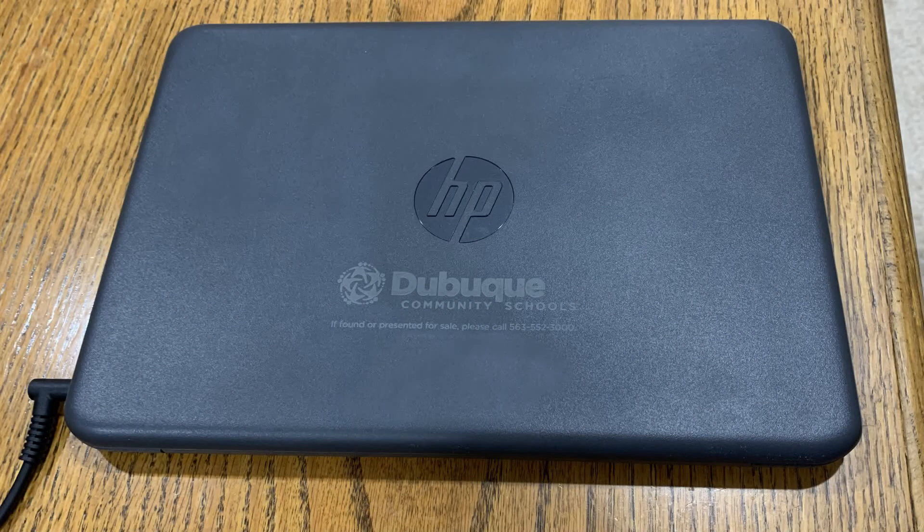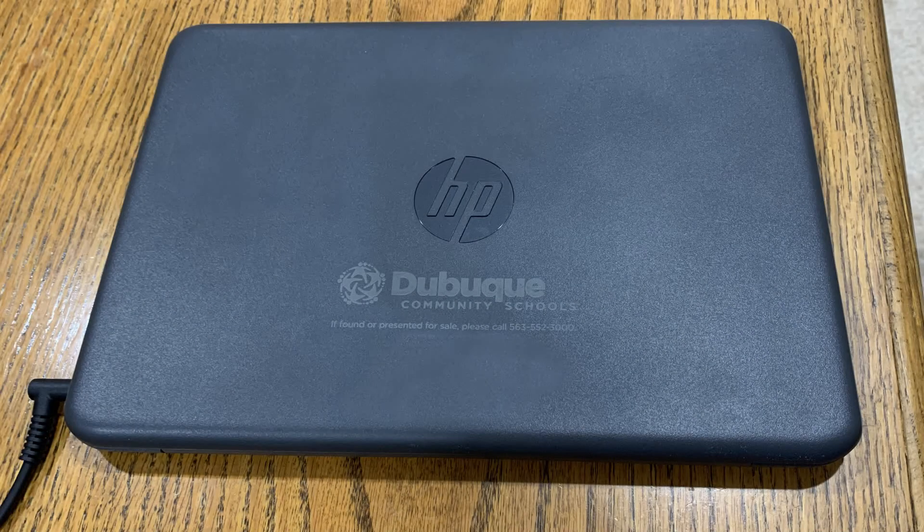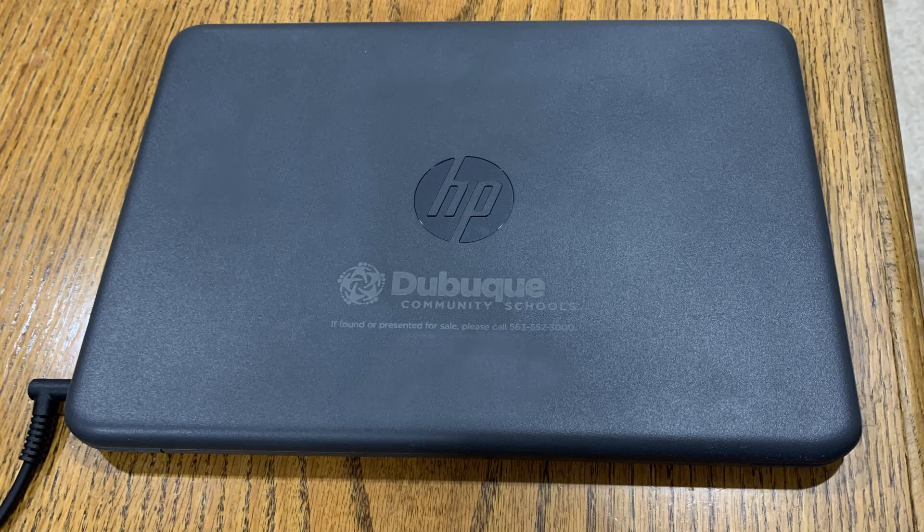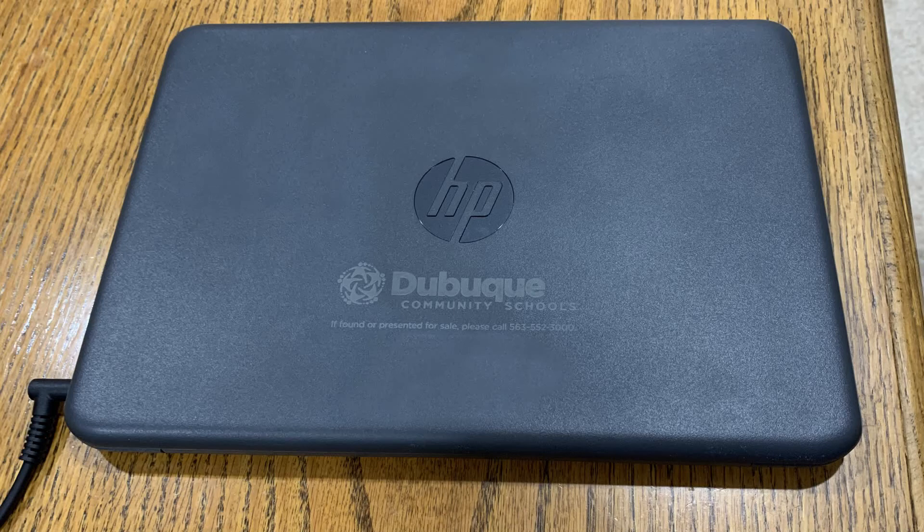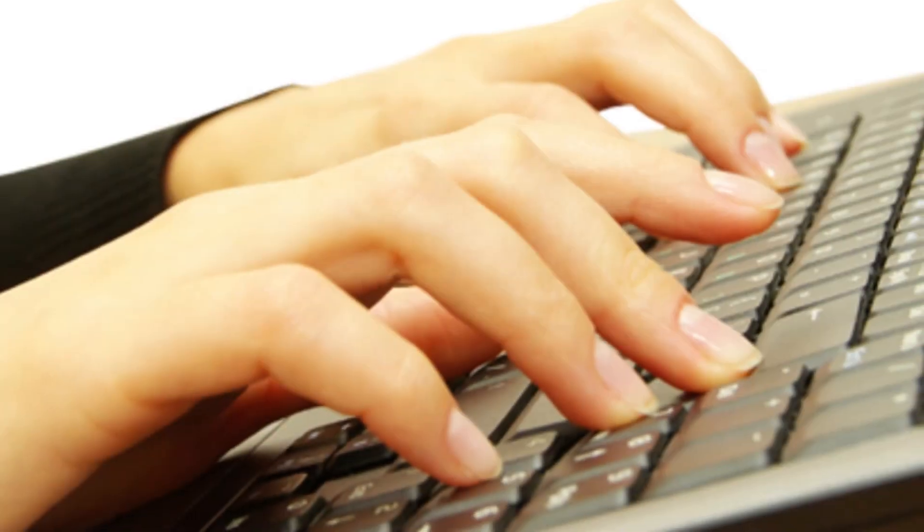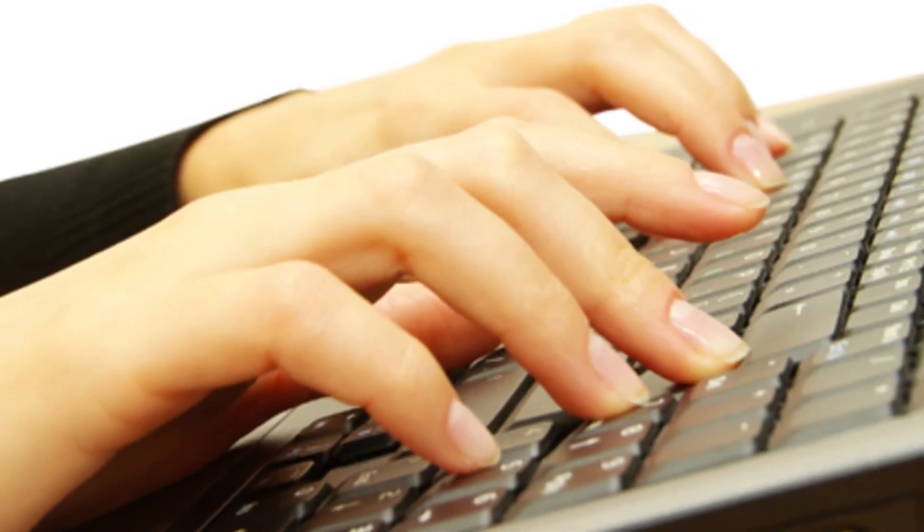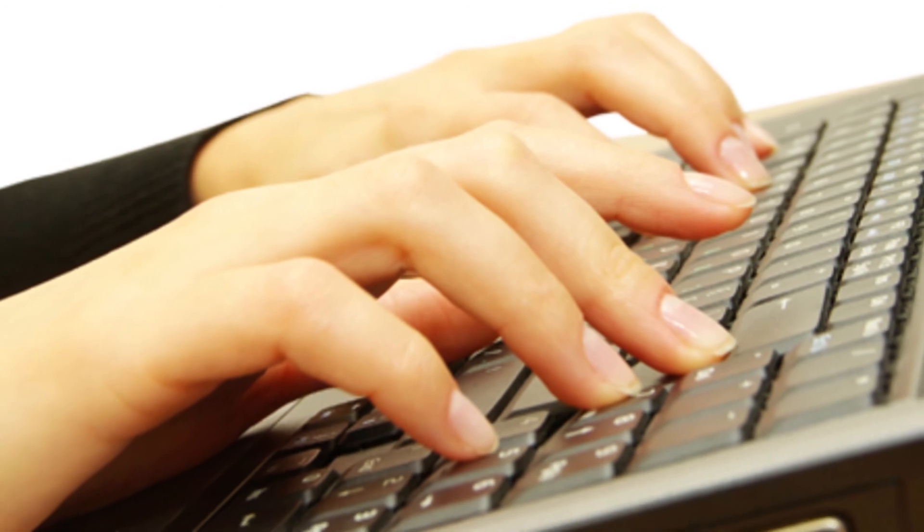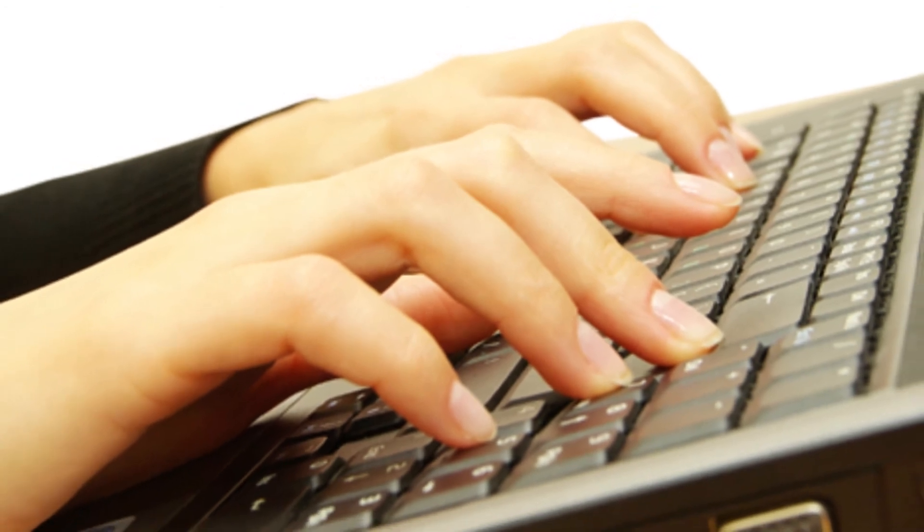You now have a laptop to use at school or at home. Isn't that cool? So let's talk about how to use your new school laptop. Remember to always keep your laptop safe and try your best not to damage it.